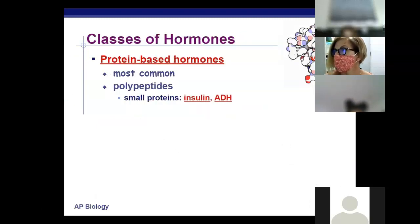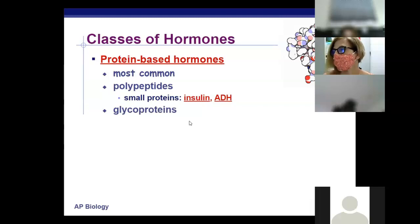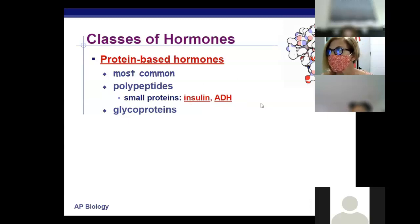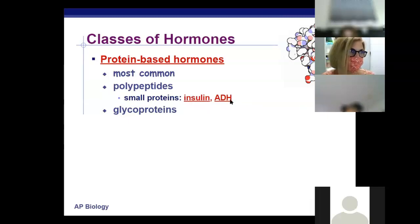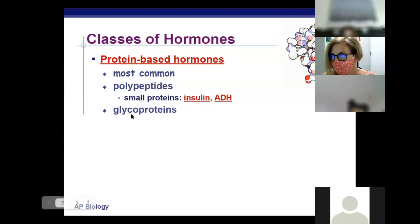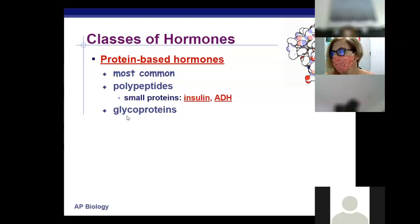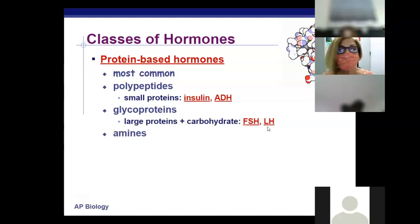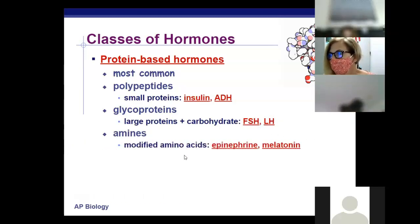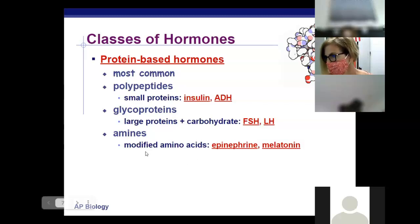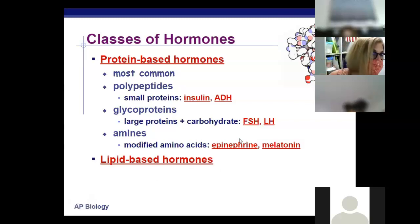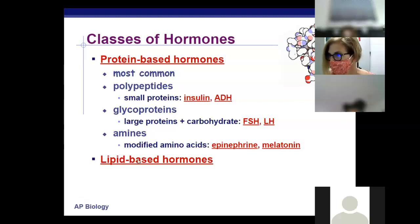Our two hormone types are protein-based or peptide-based hormones — the most common. Insulin and ADH are two good examples. If you understand how insulin or ADH works, you understand how all protein-based hormones work. Glycoproteins — glyco referring to sugar/carbohydrate connected with proteins — include FSH and LH: follicle stimulating hormone and luteinizing hormone, which regulate production of sperm and eggs. Your amines — notice the ending — include epinephrine and melatonin, which are modified amino acids. Epinephrine is also known as adrenaline; you've heard of an EpiPen, which speeds up the heart.